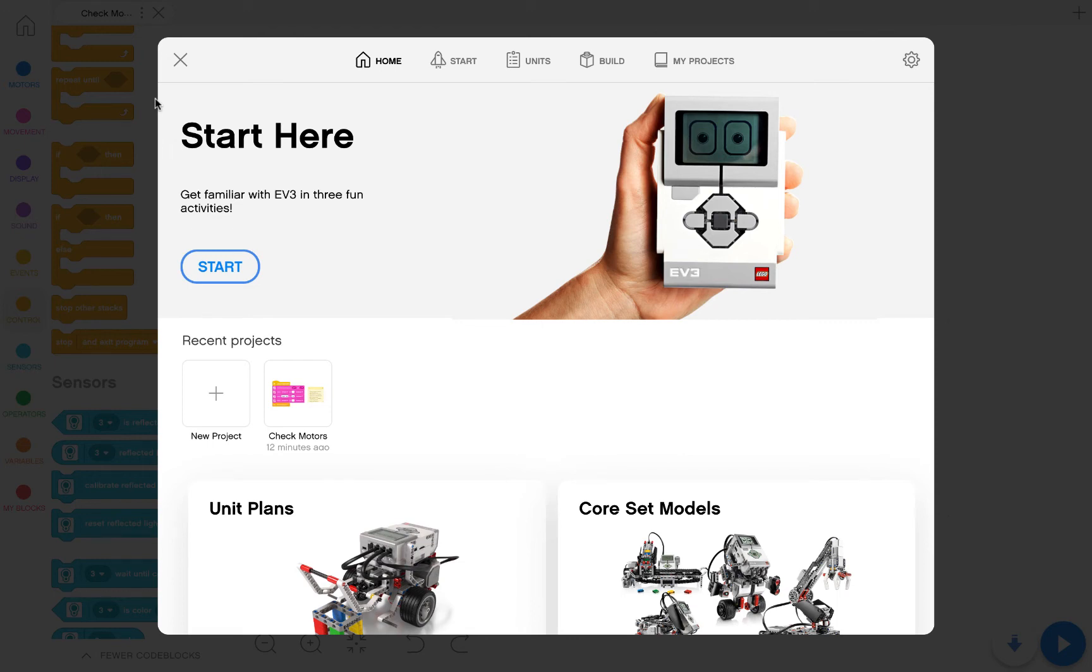Hello everyone and welcome to the SimpleSumoBot step 3, checking the color sensors for the EV3 classroom app.